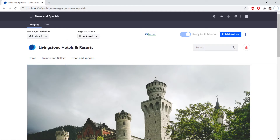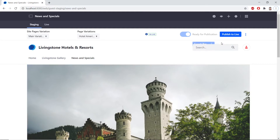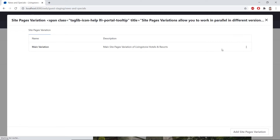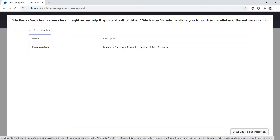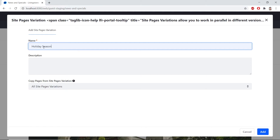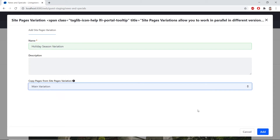We'll start on the news and specials page under staging, as we left off from the last exercise. We'll add a new seasonal site page variation. From the options on the right of the publishing section, we'll click site pages variation. Then we'll add a site pages variation from the button at the bottom. We'll type in "holiday season variation" as the name, and under the copy pages from site pages variation dropdown, we'll click main variation.